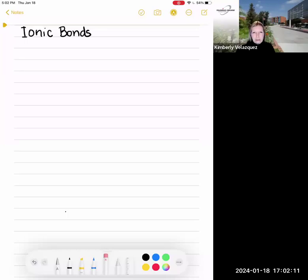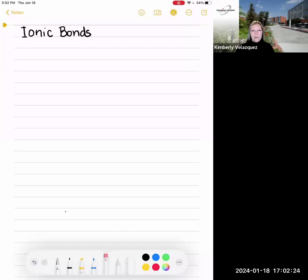This lecture is about ionic bonds. Ionic bonds are one of three categories of bonds we're going to discuss in this class. We've already talked about covalent bonds, both non-polar and polar covalent bonds. Now we're going to talk about ionic bonds, and then after that we're going to talk about hydrogen bonds.